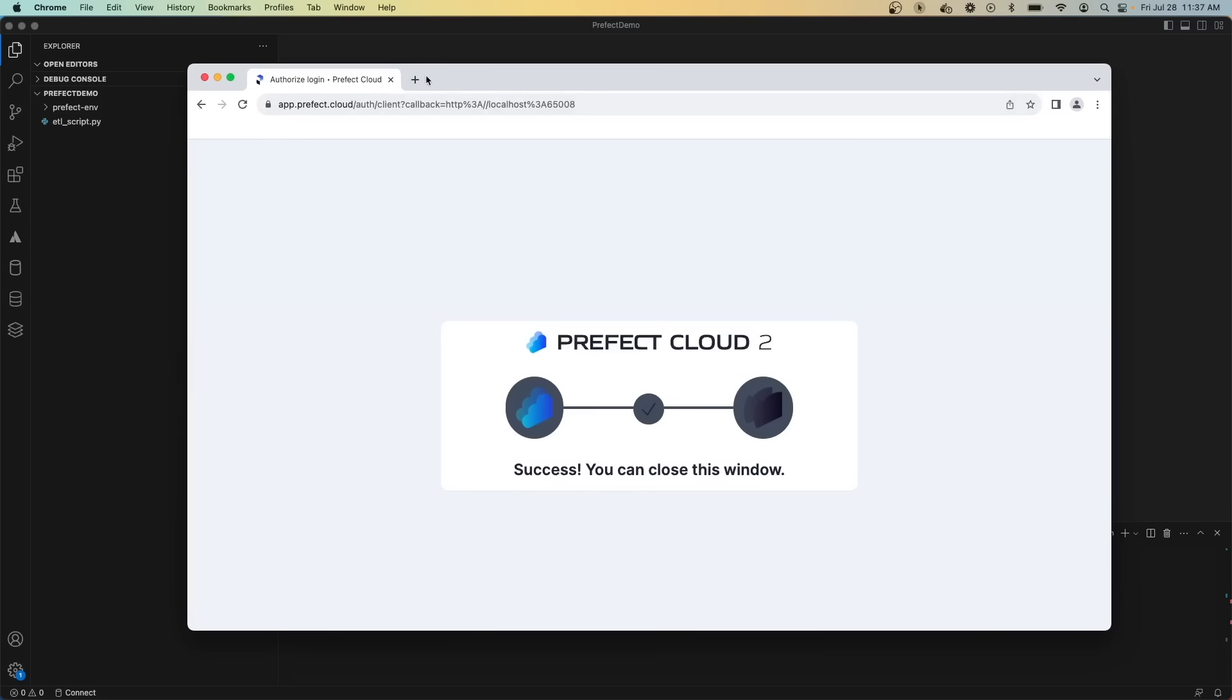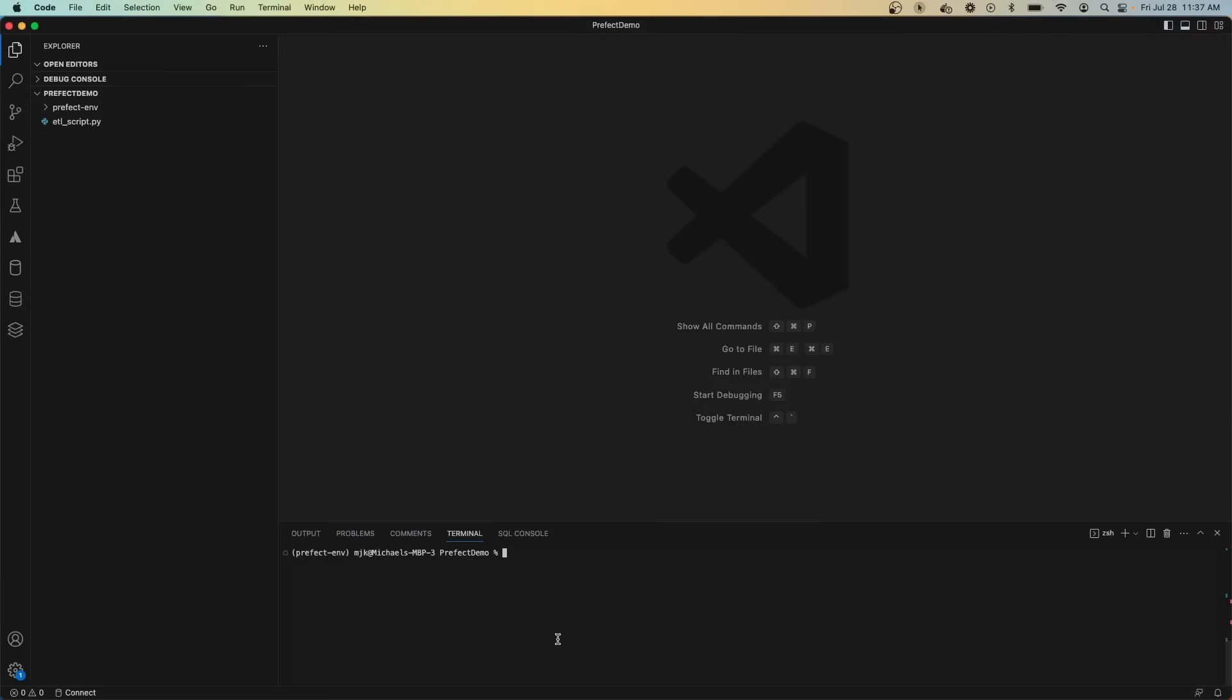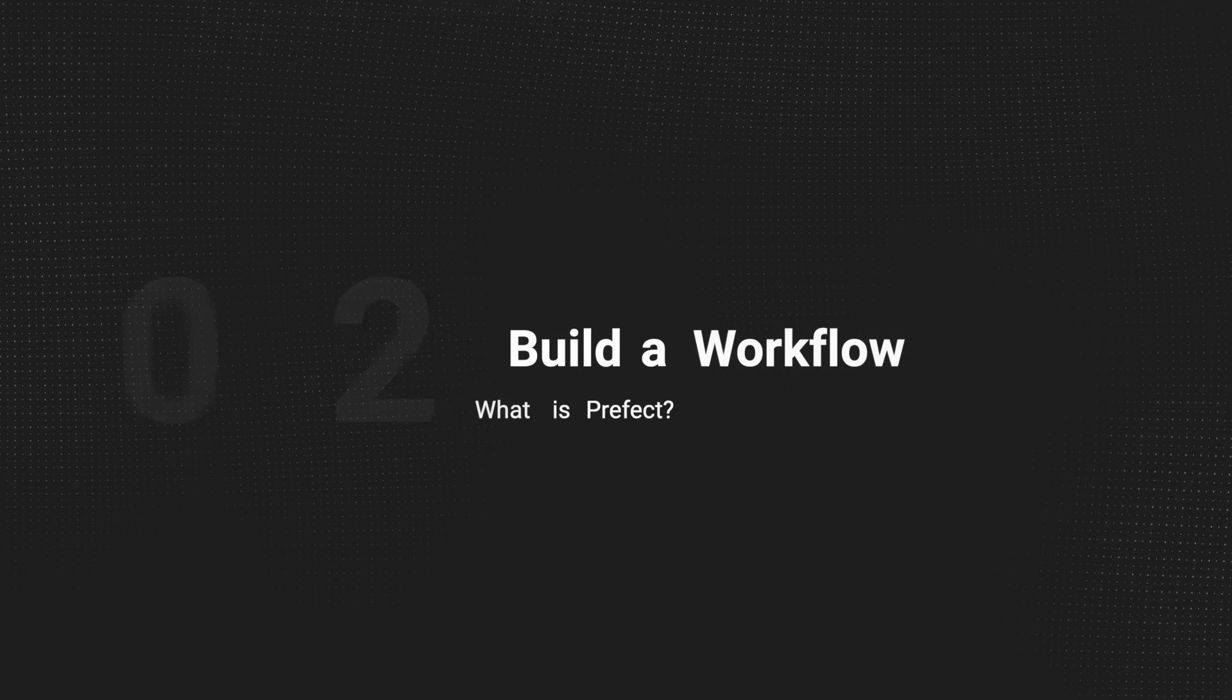And just like that, you're authorized with your Prefect Cloud environment. So you can close this window and identify the workspace that you want to use. Here you can see we are authenticated with Prefect Cloud, and now we can move on to actually building our workflows.